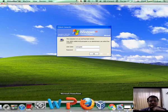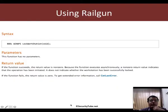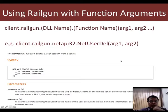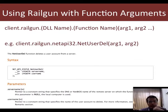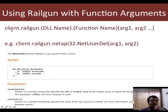Railgun gives us the flexibility and power to call arbitrary functions in DLLs on the victim system. In this example, I had called a function within a DLL which required no arguments. What about functions which require arguments? In that case, the way in which we invoke Railgun is client.railgun, then the DLL name such as user32, and then the function name along with arguments.